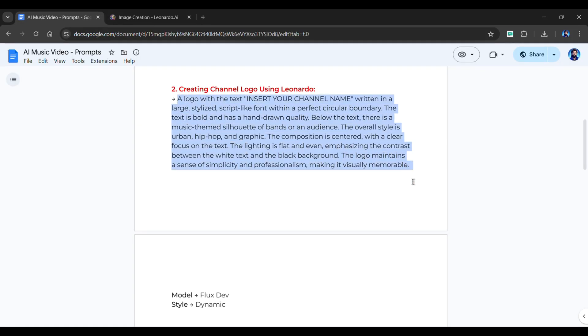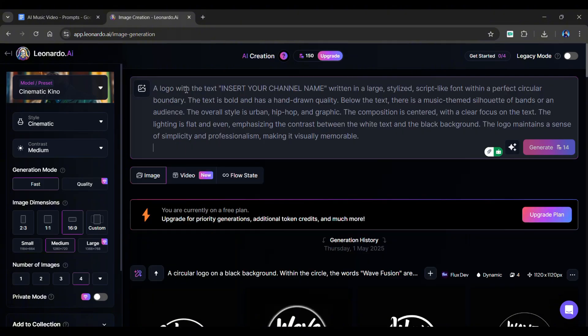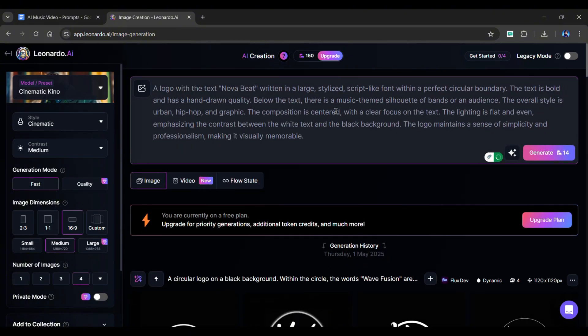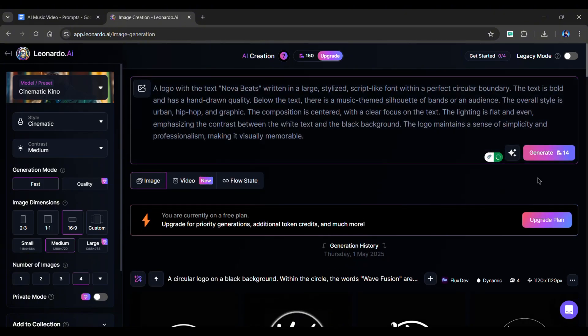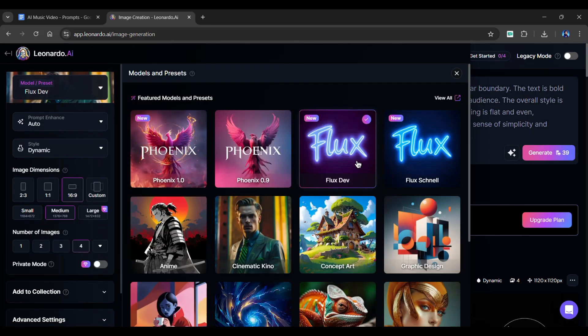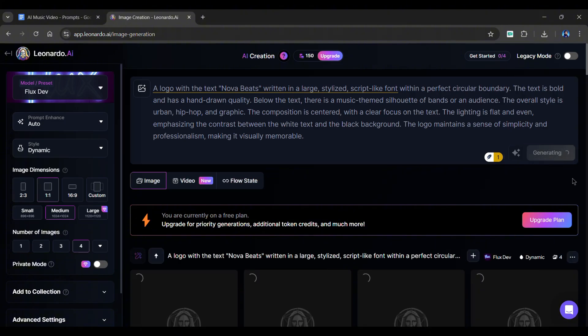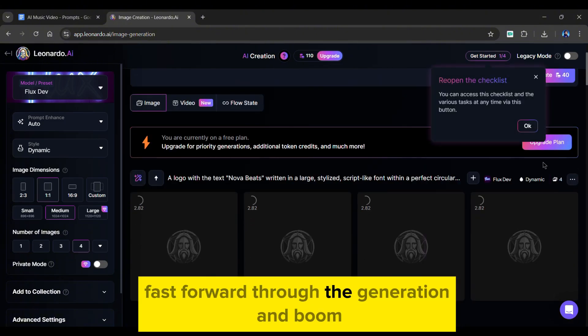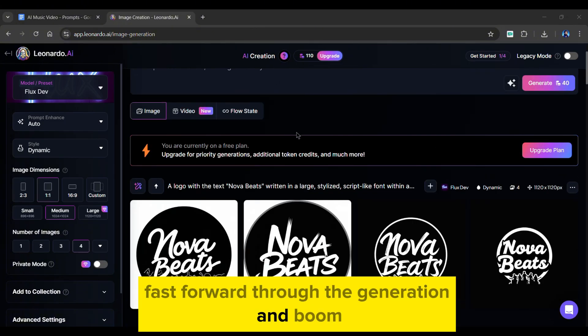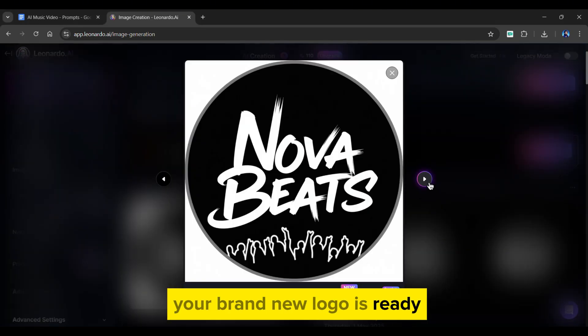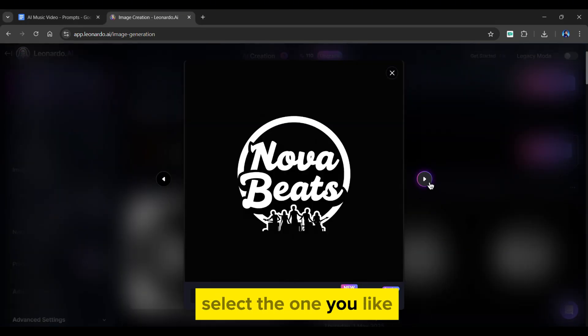Now, copy and paste the prompt from my prompt document into this box. Just add your channel name that you've selected from ChatGPT. Click on model and choose flux dev. Also, make sure the aspect ratio is one by one, and simply click generate. Fast forward through the generation, and boom, your brand new logo is ready. Select the one you like.